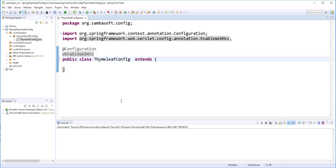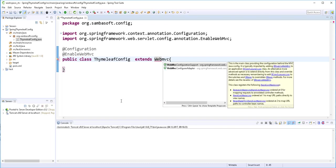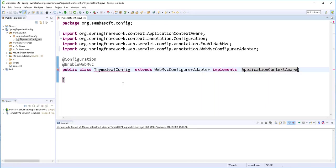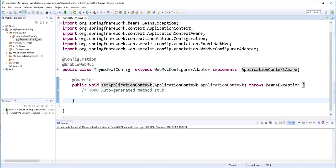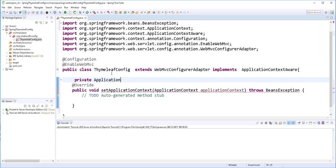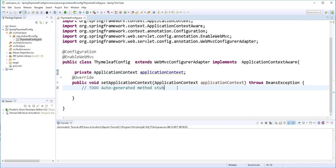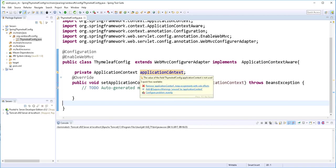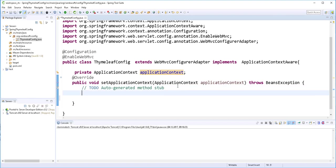According to the Thymeleaf specification, this class needs to extend WebMvcConfigurerAdapter and also implement the ApplicationContextAware interface. I'll add the unimplemented method — this is basically a setter that provides the current application context. Here I'll define an application context field and assign the incoming application context to it, since we'll later pass it to the Thymeleaf templating engine.